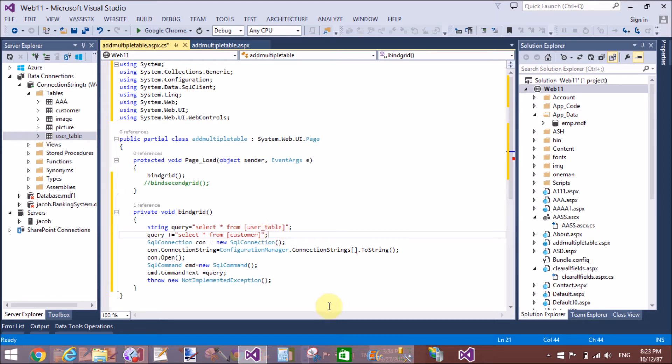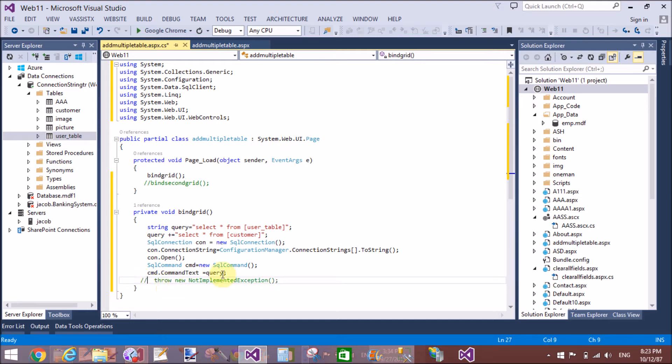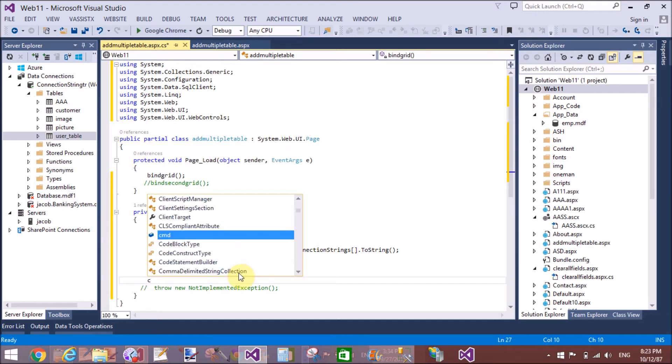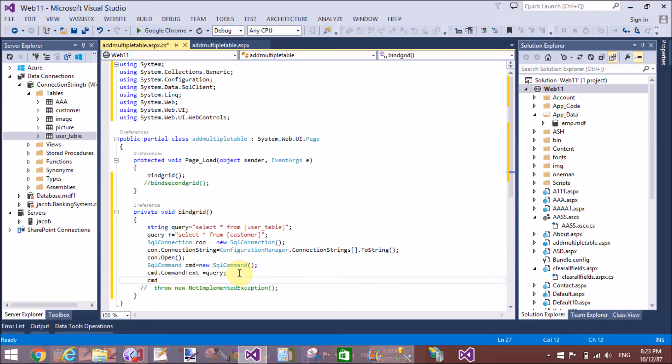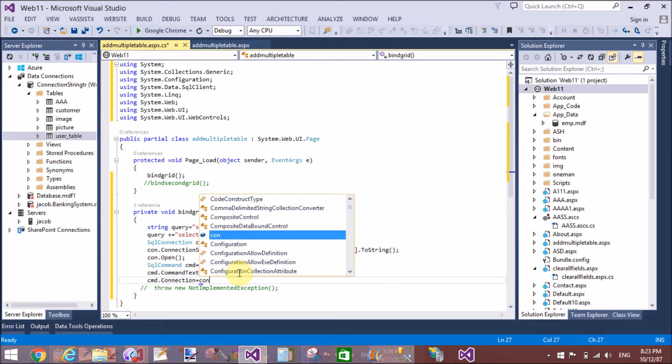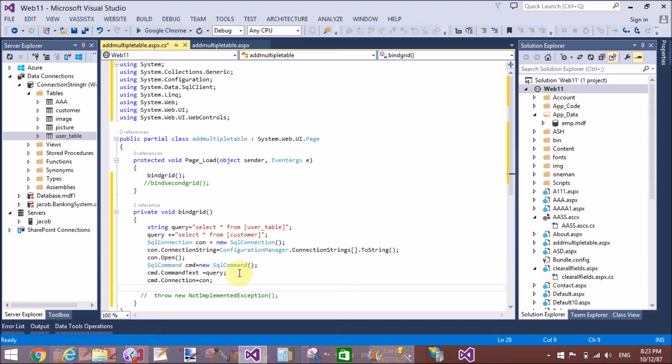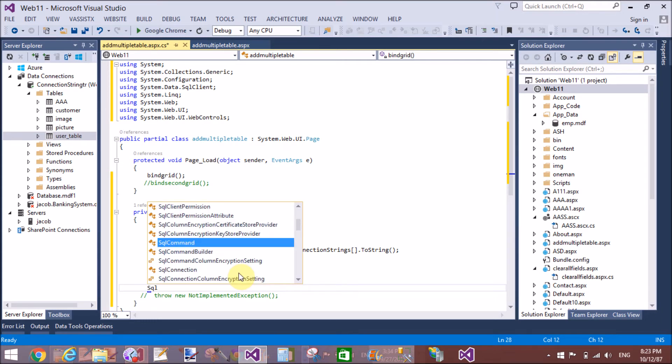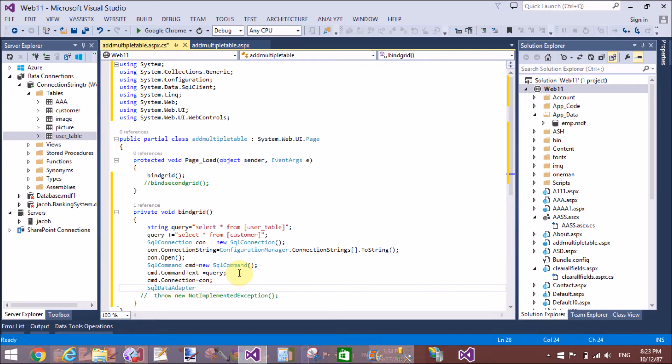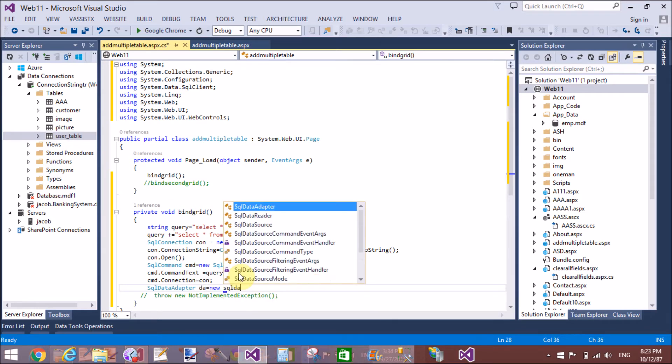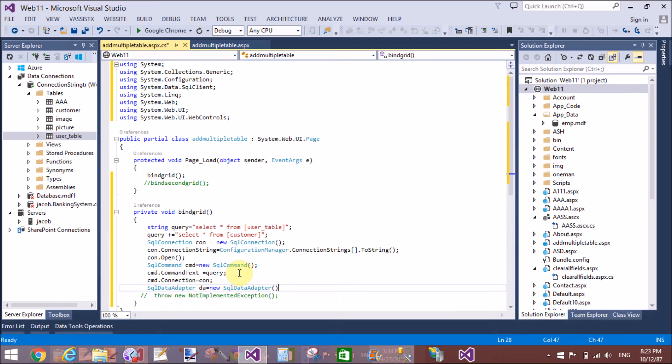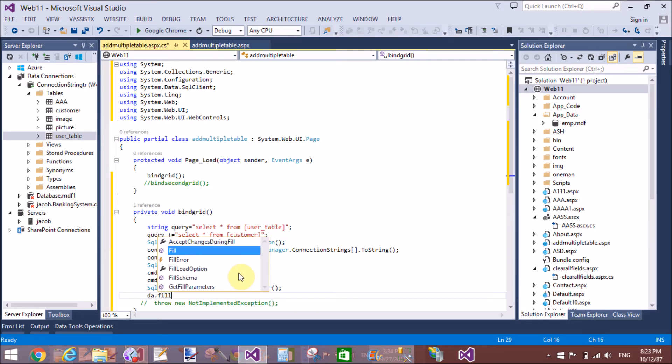In server explorer I have two tables - customer and user table, and many more tables like triple A, image, picture, etc. In the query we have two tables: user table and customer table. That query applies in the command. By using the command class we can retrieve the two tables.